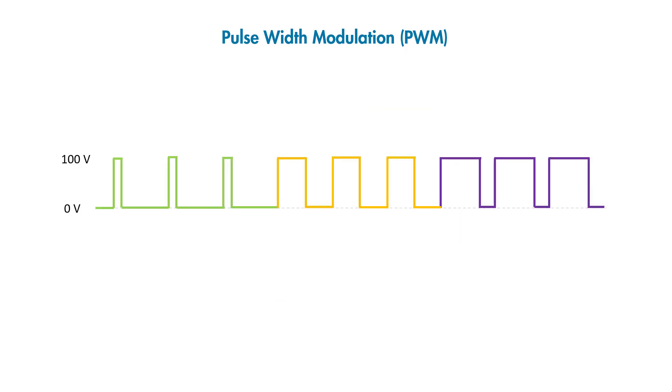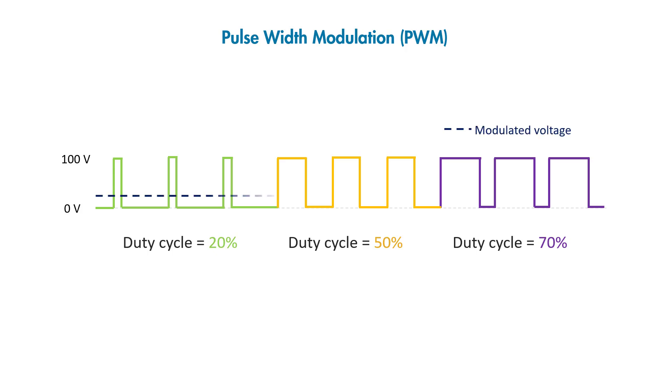Now, if you keep changing the duty cycle, you can continuously modulate the signal and create the whole range of different values between 0 and 100 volts to control your motor at varying speeds.